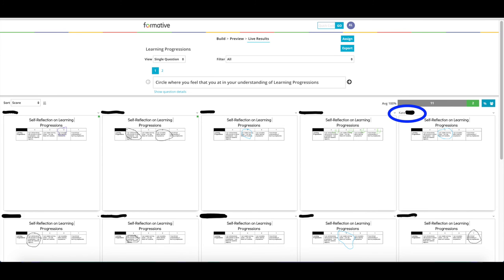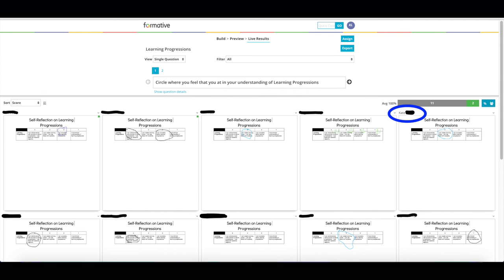Simply by looking at their scores, you can group all of the ones together, all of the twos together, and so on. Obviously, this is a self-reflection on the student's part, so teacher judgment here also plays a huge role. If you and the student differ, take time to talk with them about why they chose that place on the progression. Come to a conclusion together about where they should begin. This will not only empower the student, but it will ensure that the student is in the right spot to begin learning.